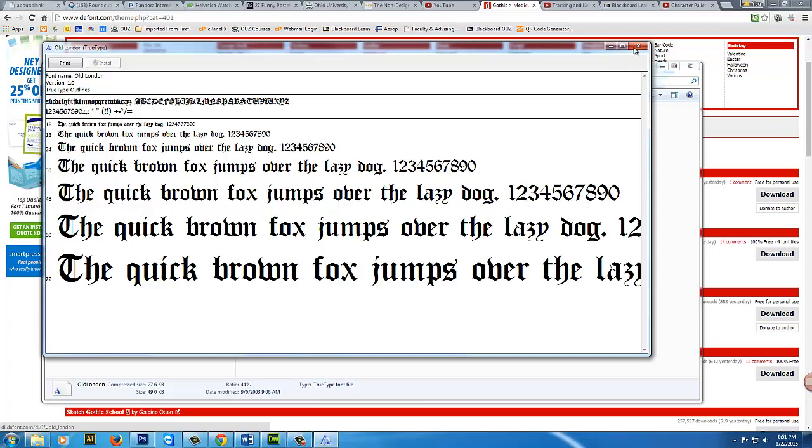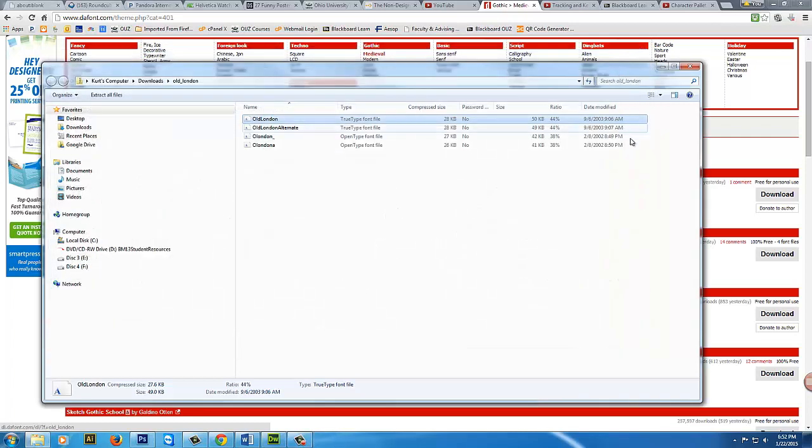So you can go ahead and look for some other font sites, but dafont is kind of a favorite, because there's a lot of free fonts there that you can use, especially academically.